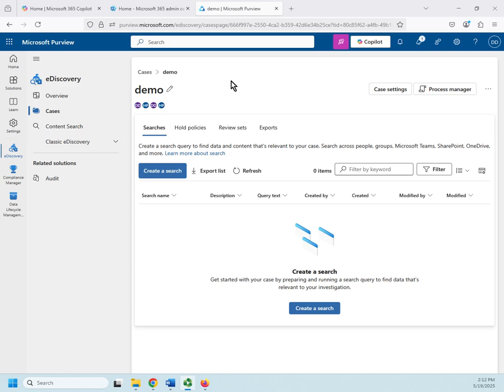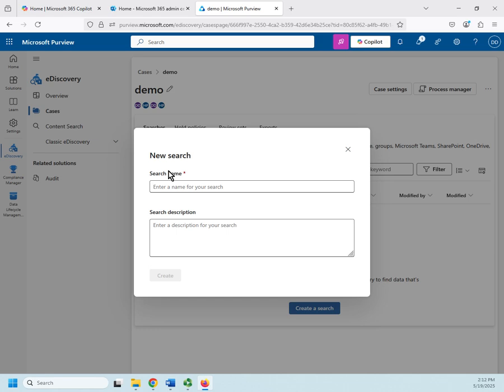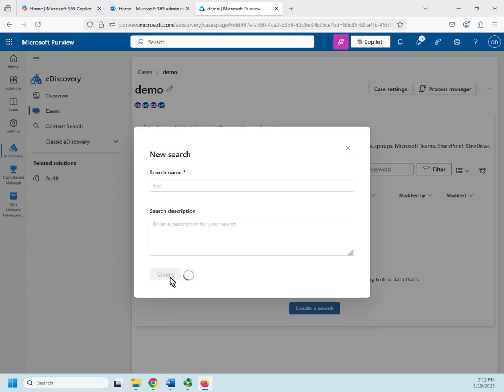I'm inside a specific case, so I'm going to create a search for that case. Let's give it a very generic name, and then I can set a description for it. I'm going to go ahead and click Create to create the search.